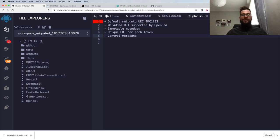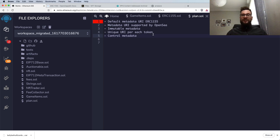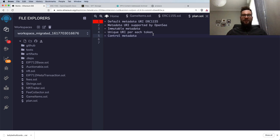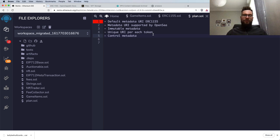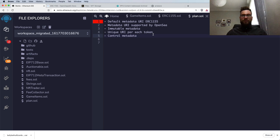Hey guys, welcome. My name is Artur and today I would like to tell you something about the metadata URIs inside ERC-1155 smart contracts. If you don't know what ERC-1155 is, how to deploy it, or how to use it on OpenSea, I highly recommend you watch some of my previous videos where I cover that in detail.